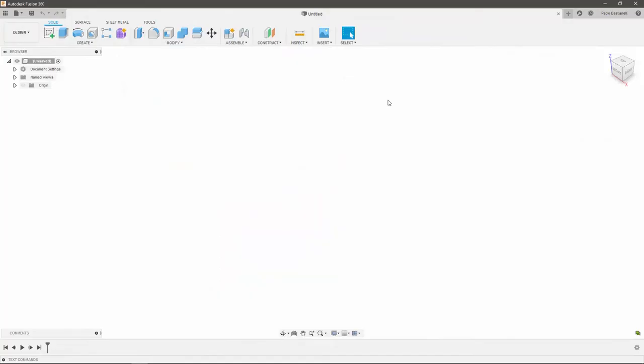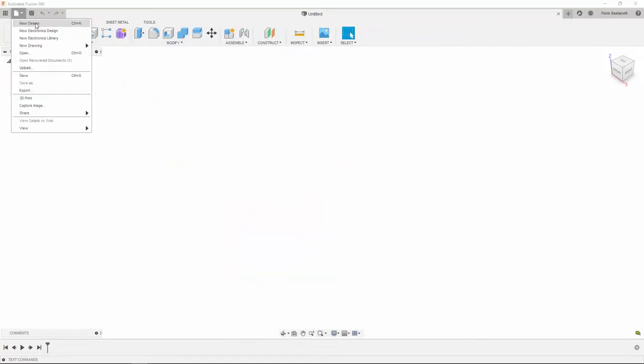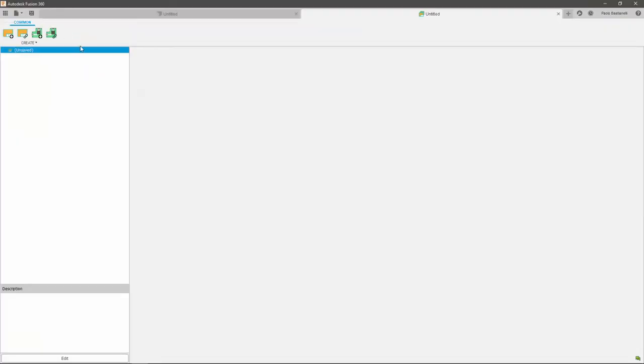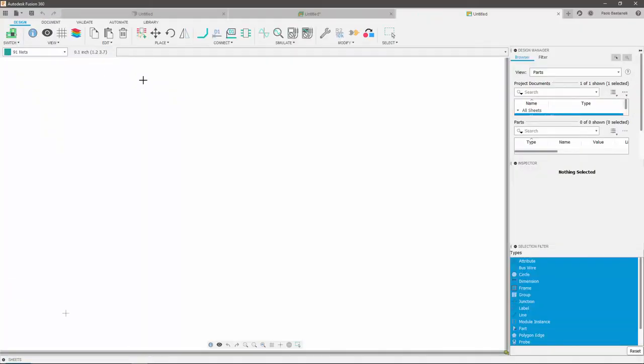To access the Fusion 360 Electronics, click on the file drop-down menu, then click on New Electronics Design. This will open up a new document. Here, in order to create a new schematic, you will need to click on the leftmost icon, like so. This will open up the schematic-specific interface.